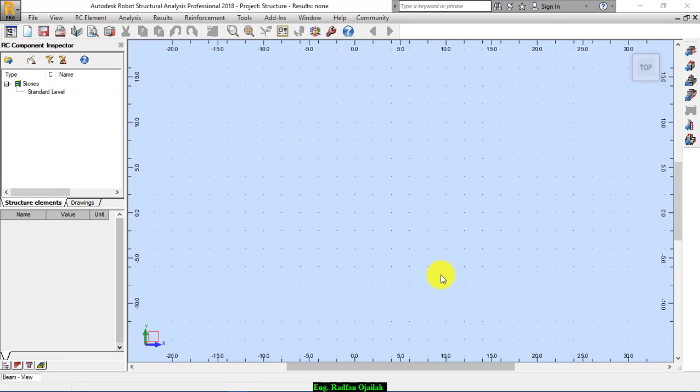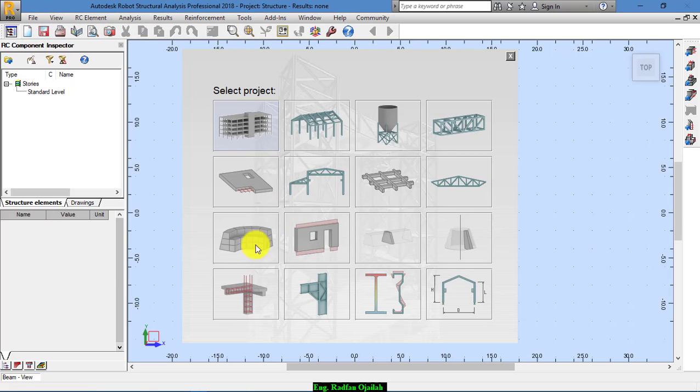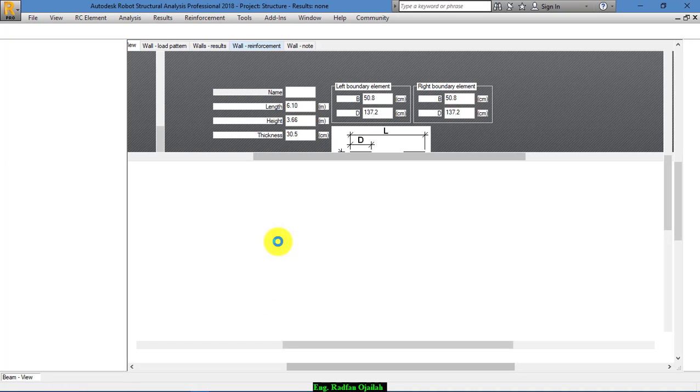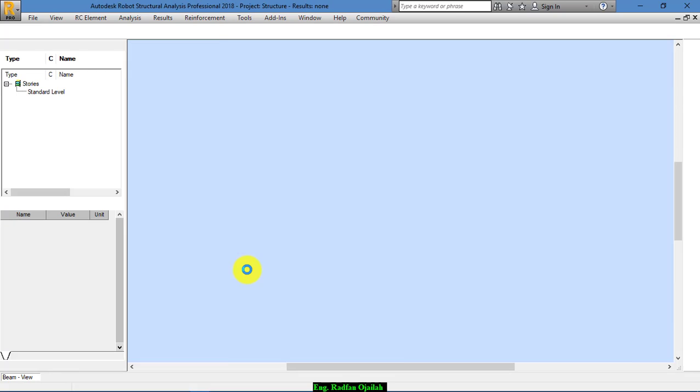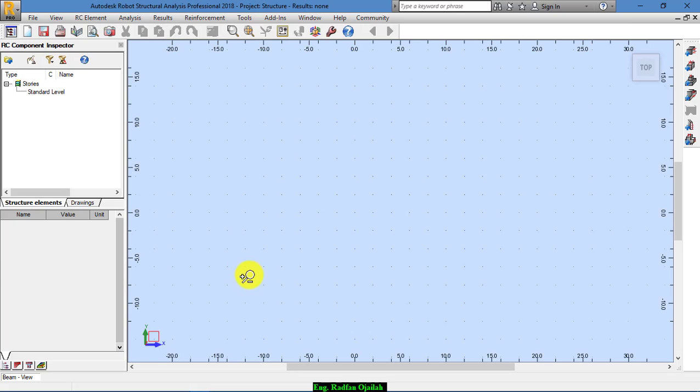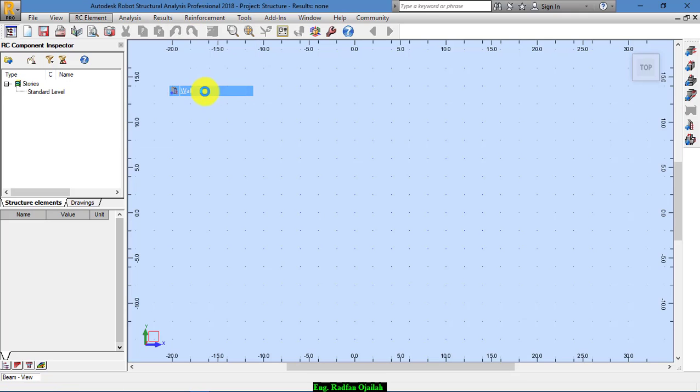Hi everyone and welcome to this video in which we are going to design an RC wall. Start by creating a new project from here and choose an RC element, and from here we choose wall.